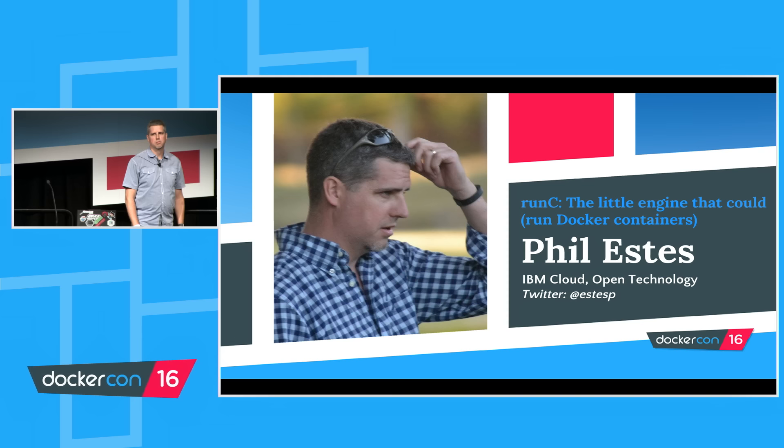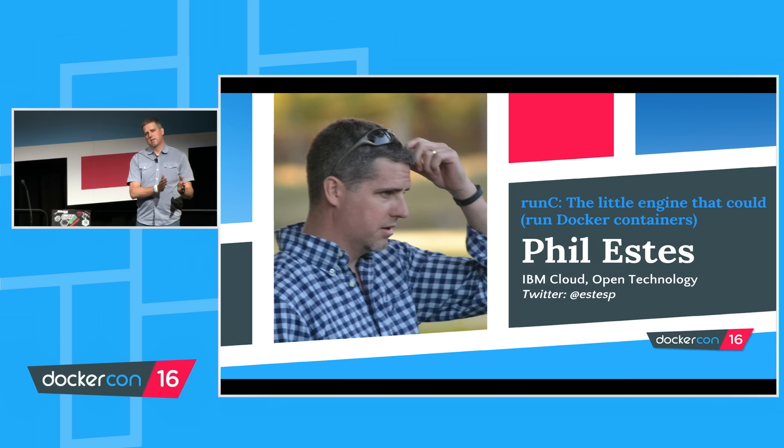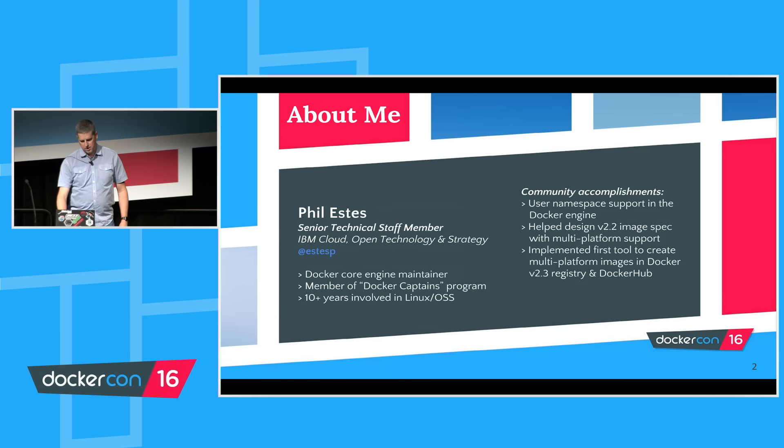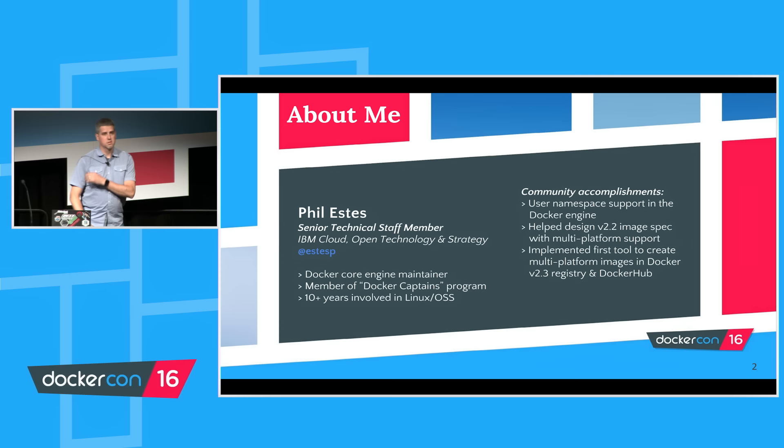I think I can skip my own introduction, I've been introduced, but today I'd like to talk to you all about RunC, and to get there, we need to talk a little bit about the Open Container Initiative.